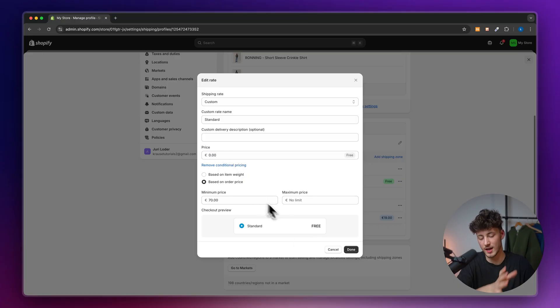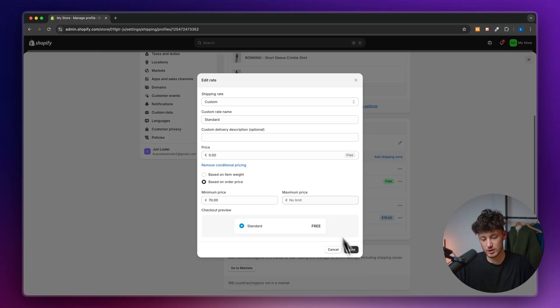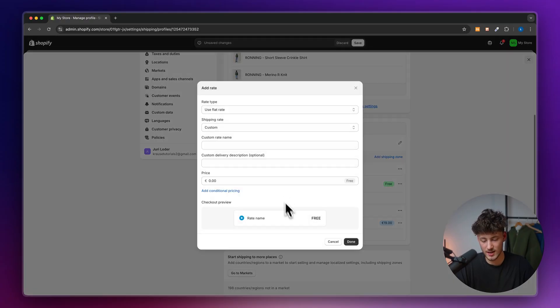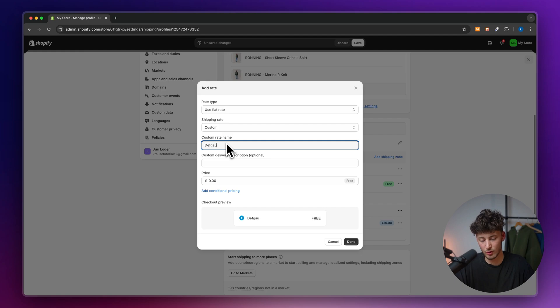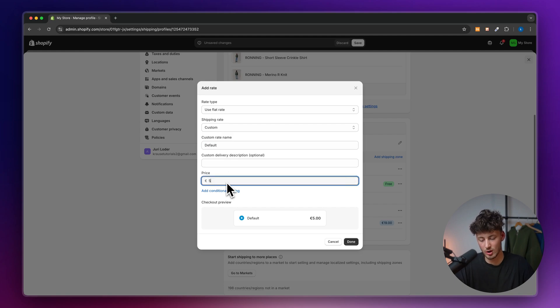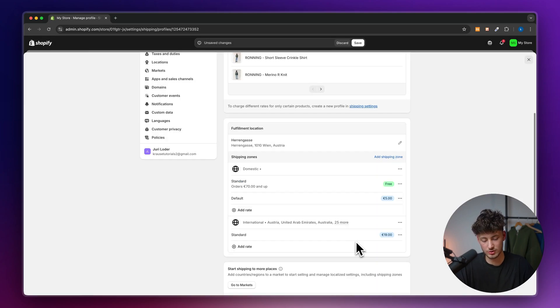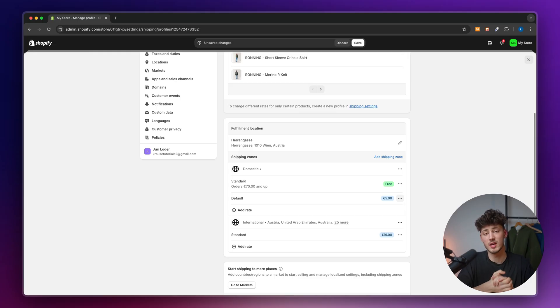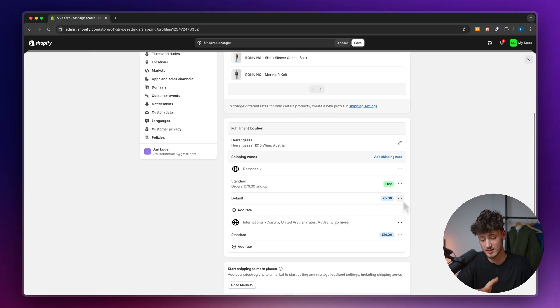If the order is above 70 euro or 70 dollars, the shipping is free. Let's then add another rate and add a default rate of 5 euros, so that all normal orders cost 5 bucks. However, if the order is above 70 bucks, this is free.